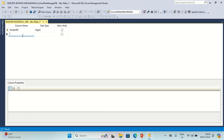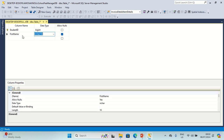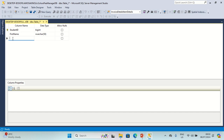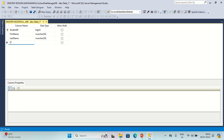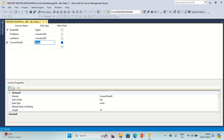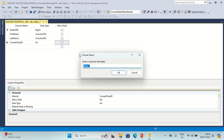I'm also going to have First Name, Last Name, and we are going to have another column called Current Class ID. Let's save this table as Students.